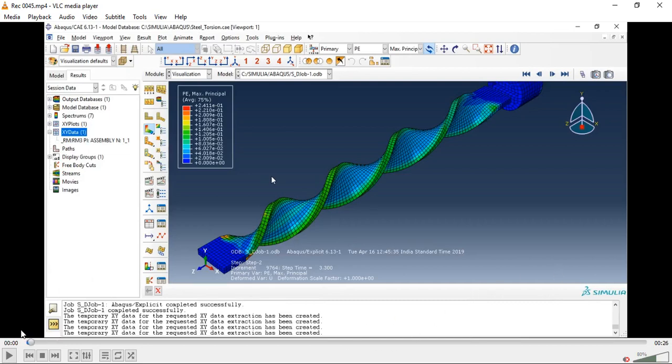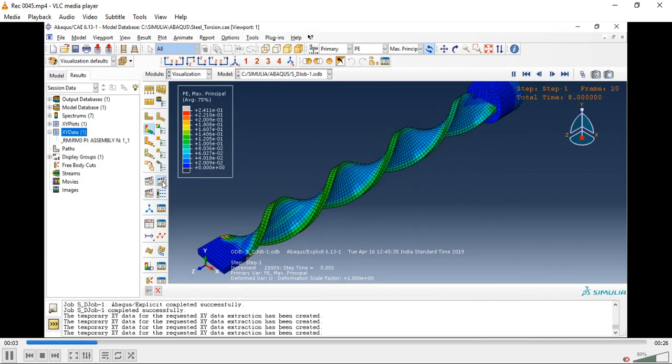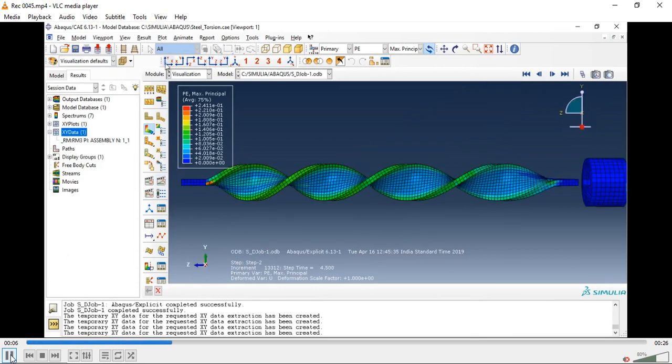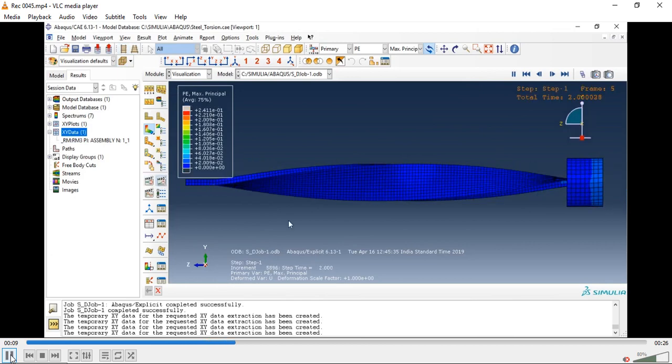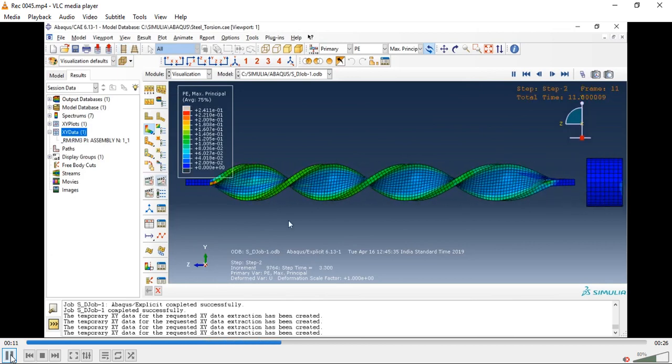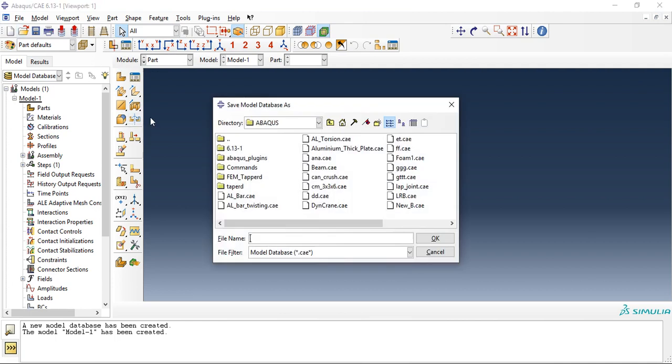Welcome guys, in this video we are doing this simulation in Abaqus. This is how it looks from side view. In this video we will see how to analyze plastic deformation of a steel bar subjected to torsion.